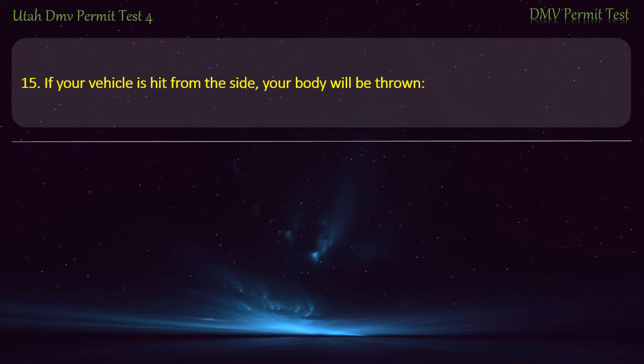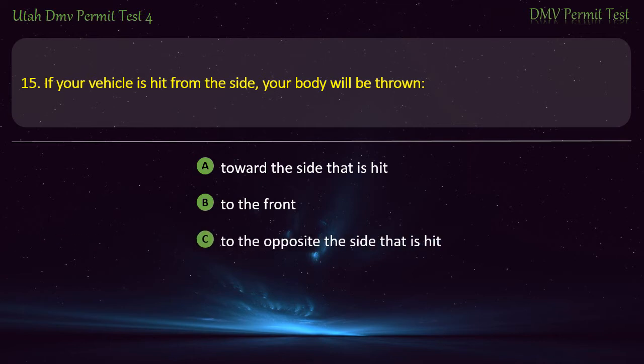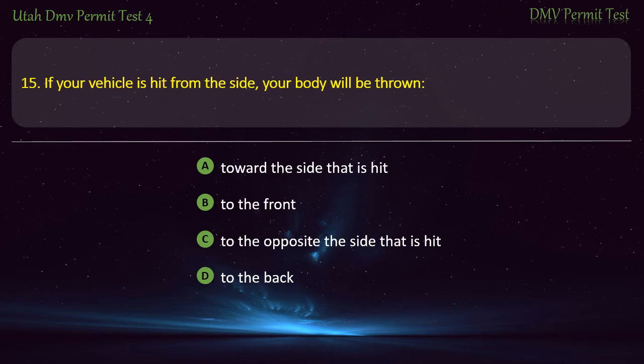Question 15. If your vehicle is hit from the side, your body will be thrown: Toward the side that is hit; To the front; To the opposite side that is hit; or To the back? Answer: Toward the side that is hit.